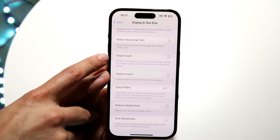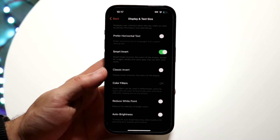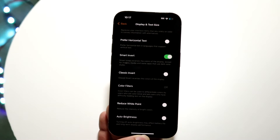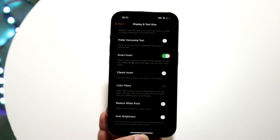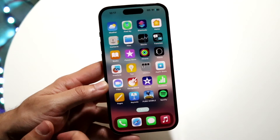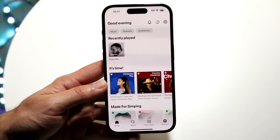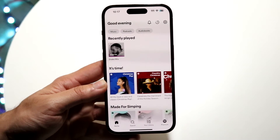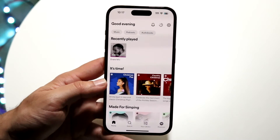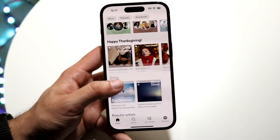Go ahead and tap on smart invert, and it will intelligently convert how your screen looks into a different type of mode. If you make your way over into your Spotify application, you'll see it actually looks like it's in light mode. It was dark mode before — now it's in light mode, but everything else is also in light mode as well.